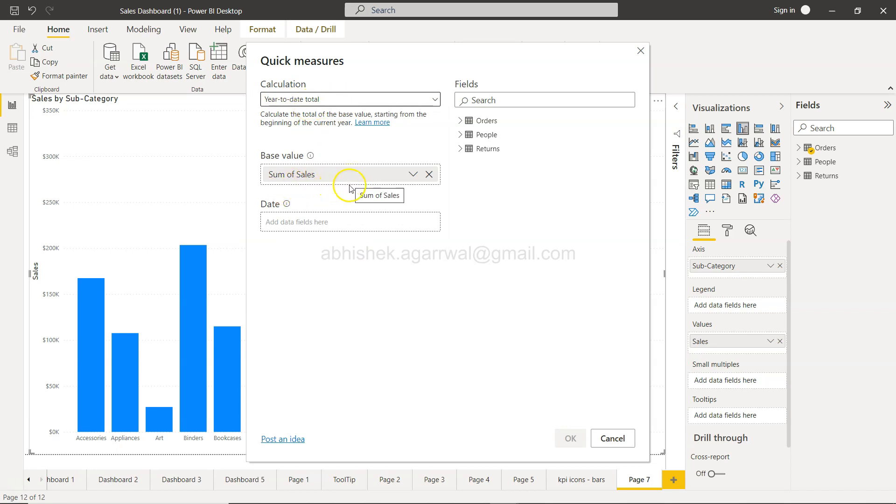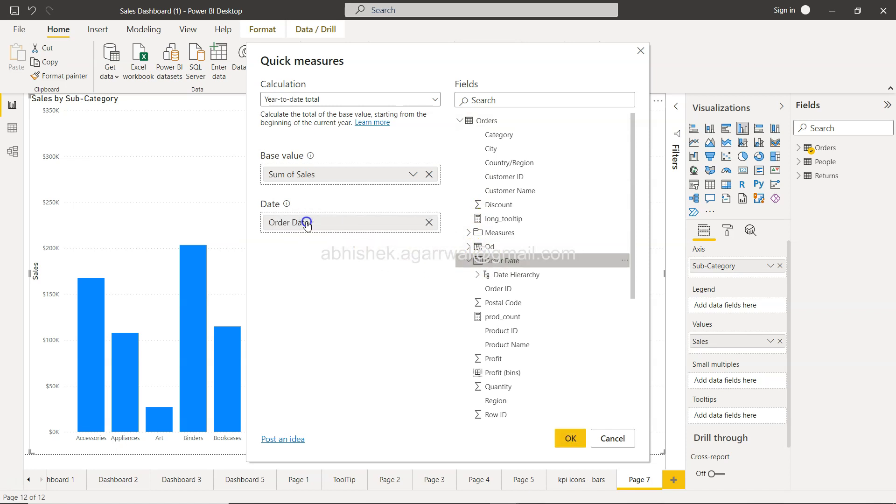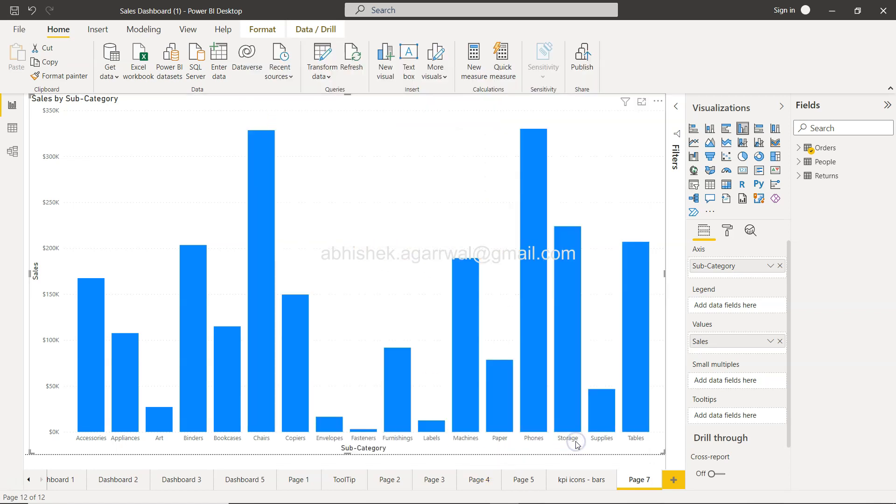This is based on sum of sales, and here you need to specify the date field. I'll put the order date here and click okay.